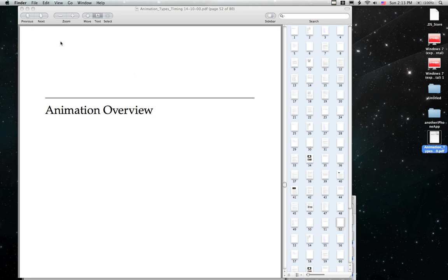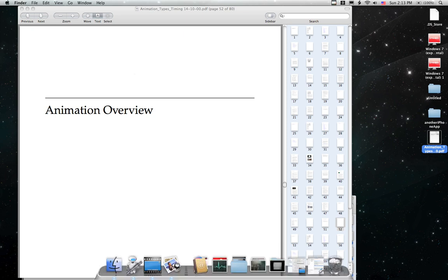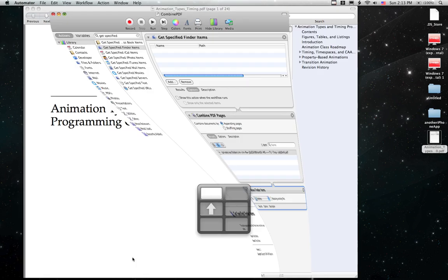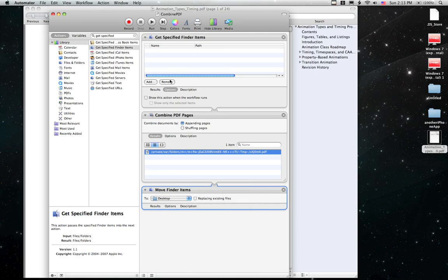And there's even an easier way to do this because you've got Automator and all you have to do is say Get Specified Finder Items.